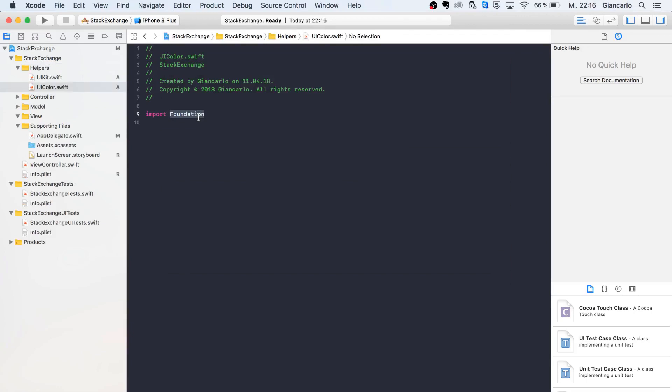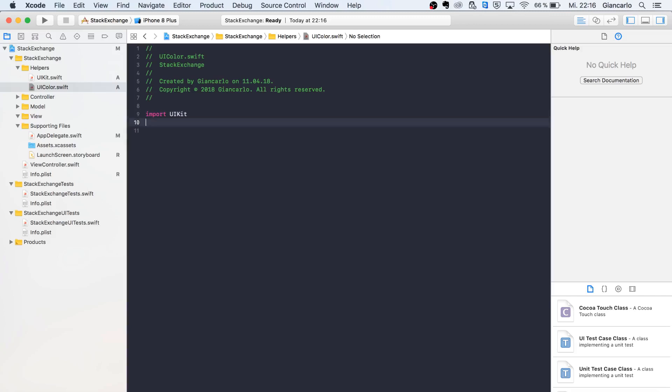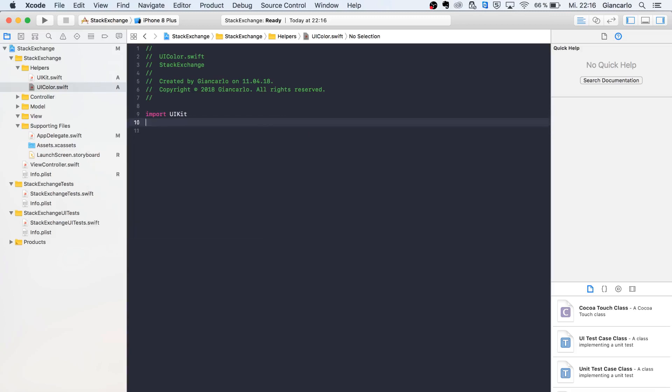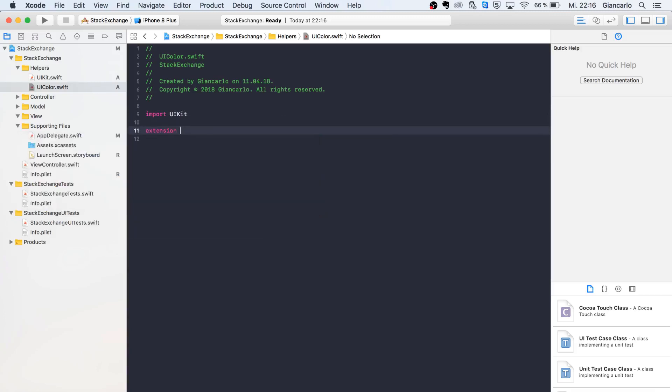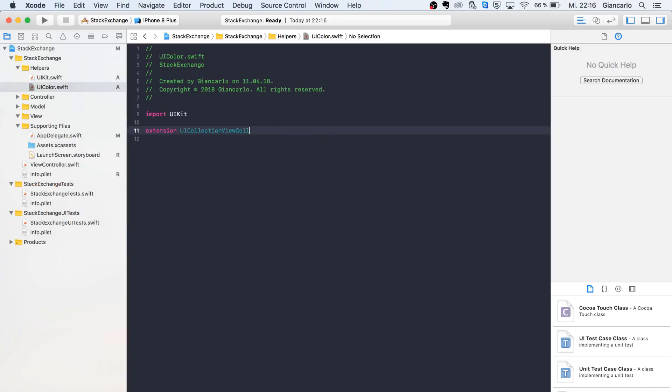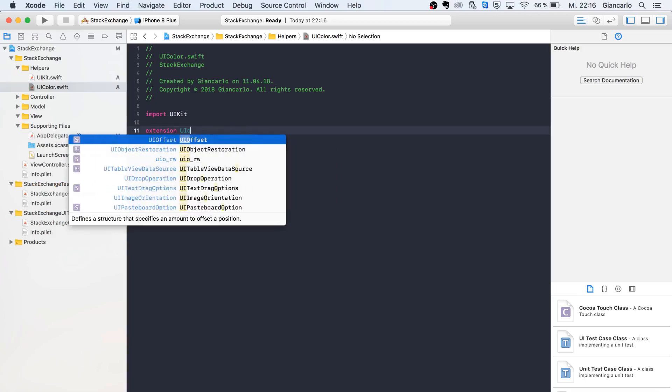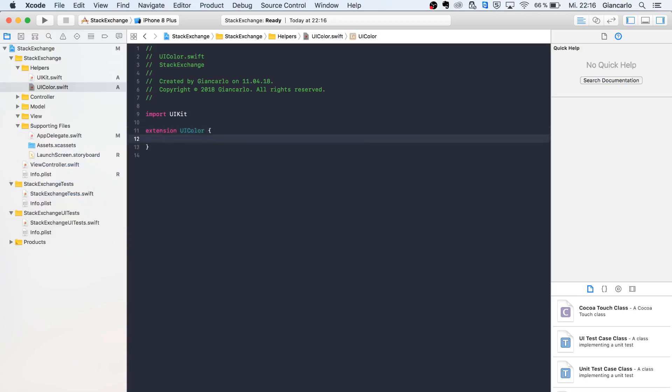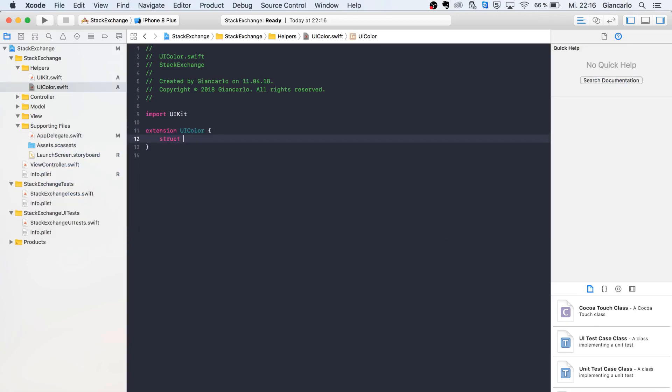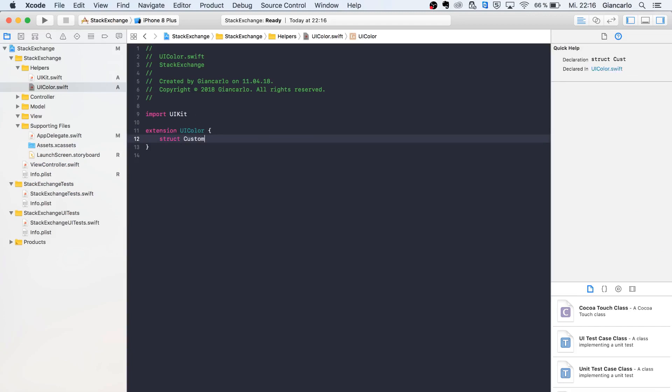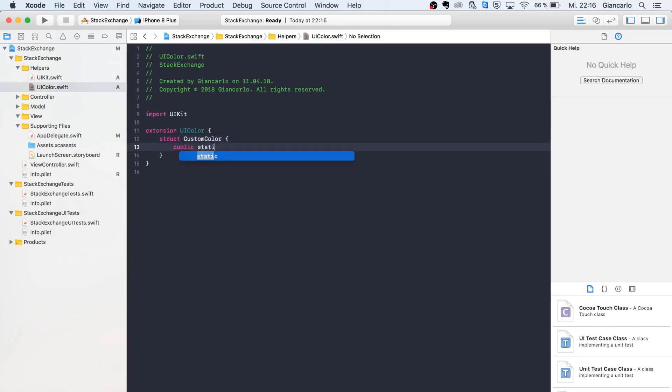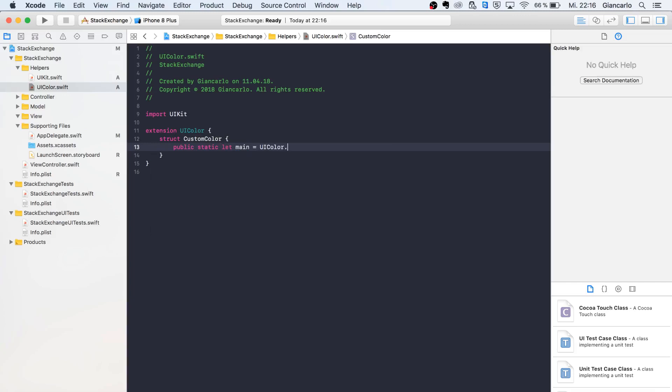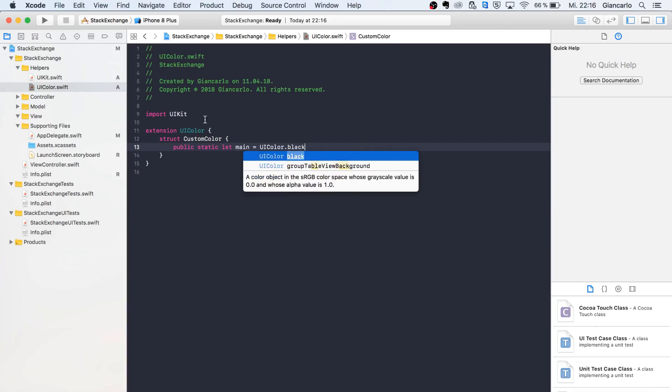We're going to import UIKit and create an extension of UIColor. Inside here, we're going to have a struct called CustomColor, and we can have public static let main equals whatever color we're going to use. We'll see that later.